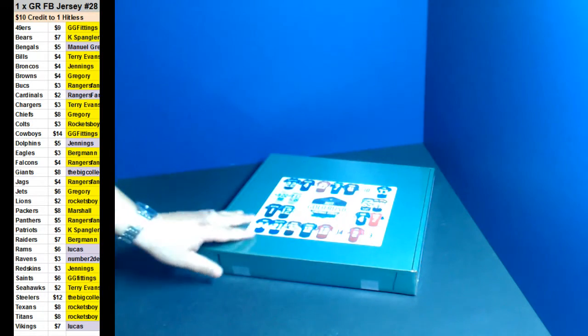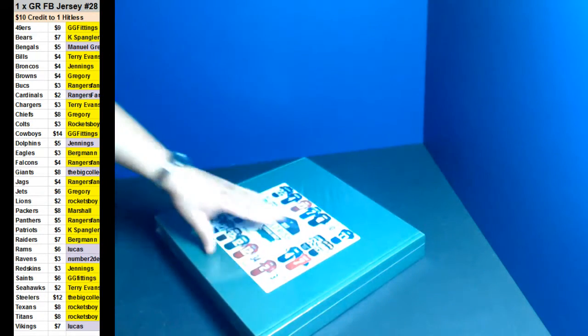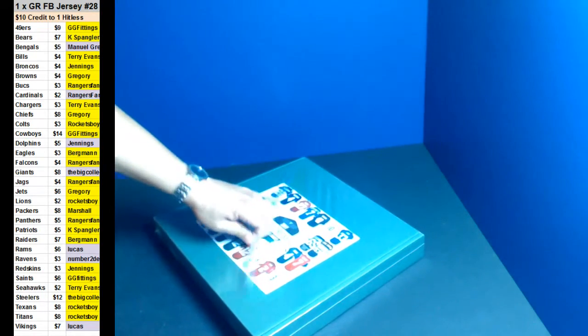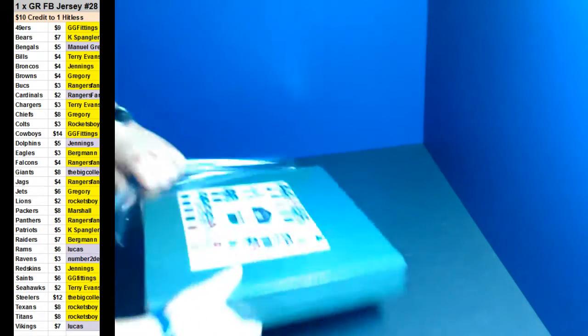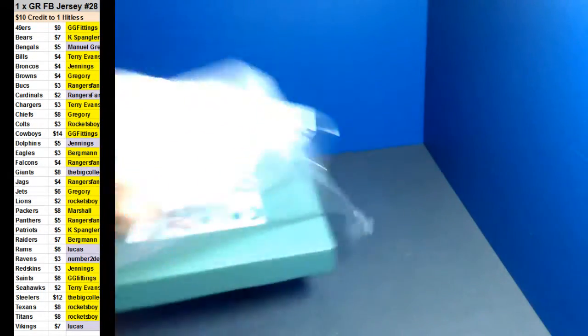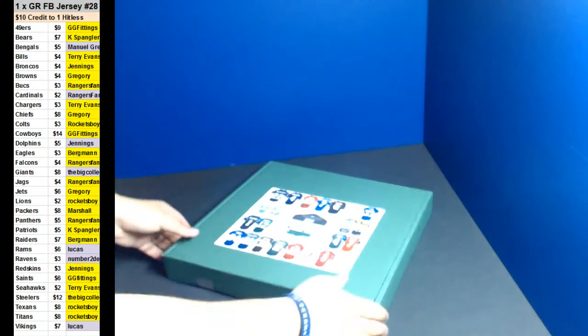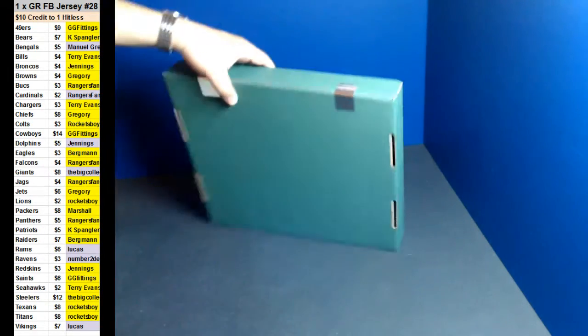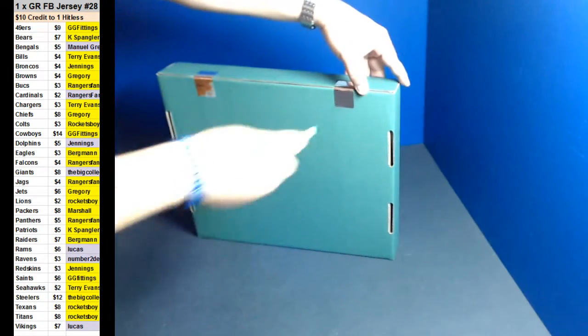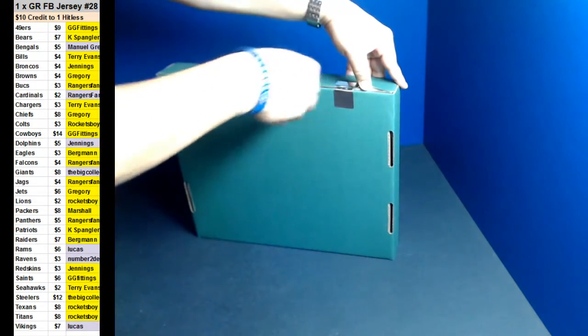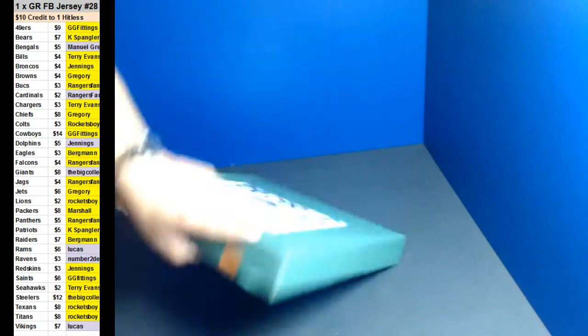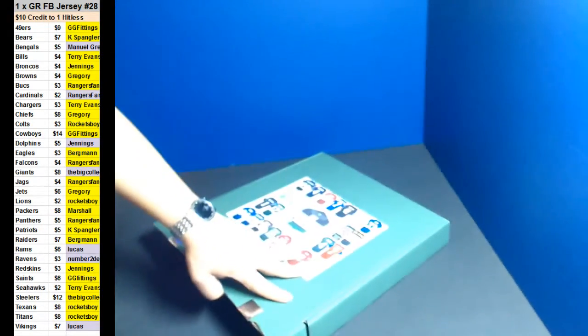All right guys, we got box 1 and good luck guys. All right, here we go.